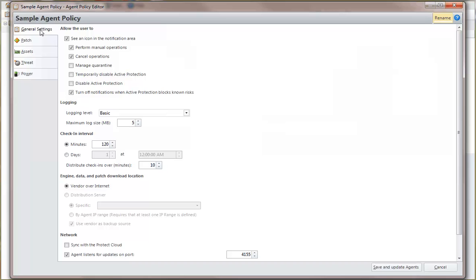For example, my sample agent policy is not currently configured to use Protect cloud. By enabling the Sync with Protect cloud checkbox, you specify that the agent will have the option to synchronize with the console via the cloud.